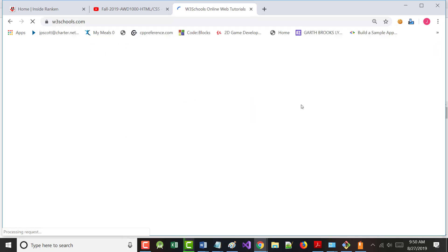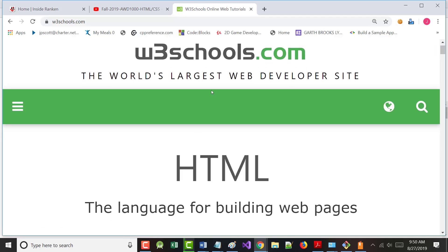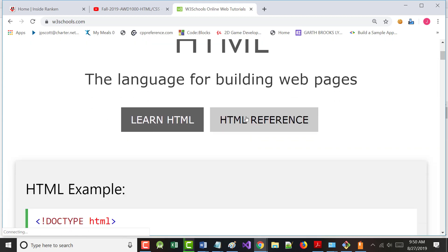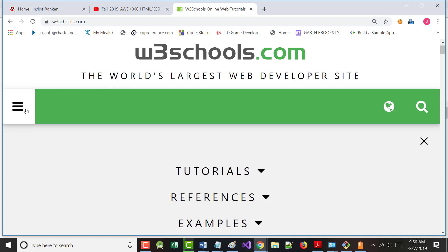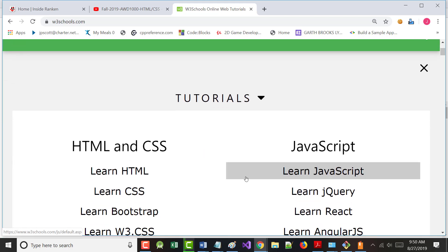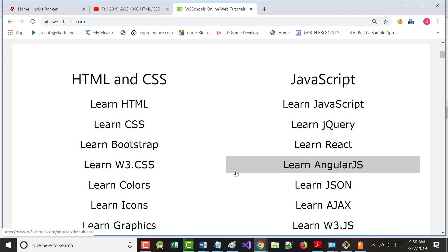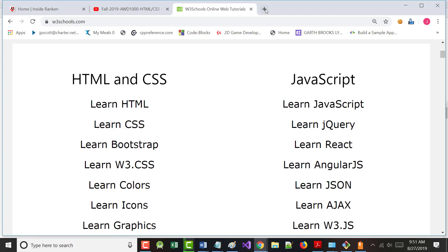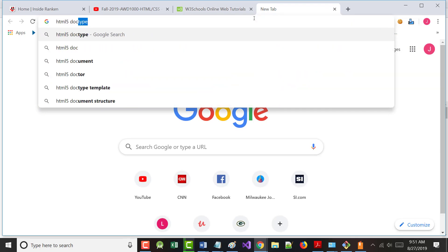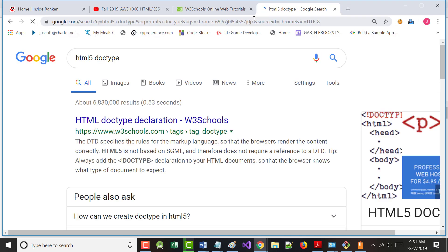I'm going to put in w3schools.com and hit enter. It says the world's largest developer site. If I click on tutorials, they have HTML tutorials, CSS tutorials, JavaScript tutorials, Bootstrap tutorials - basically anything and everything we'll use in this class.